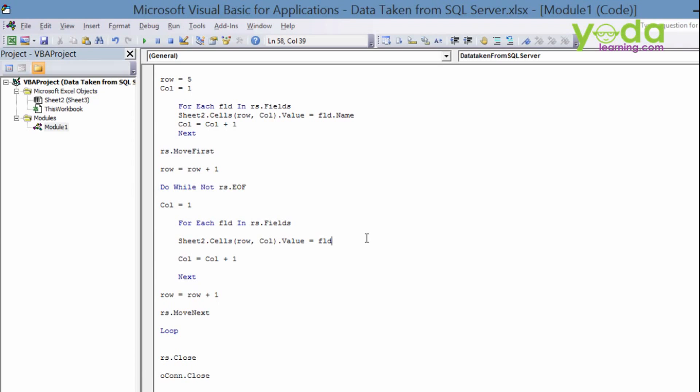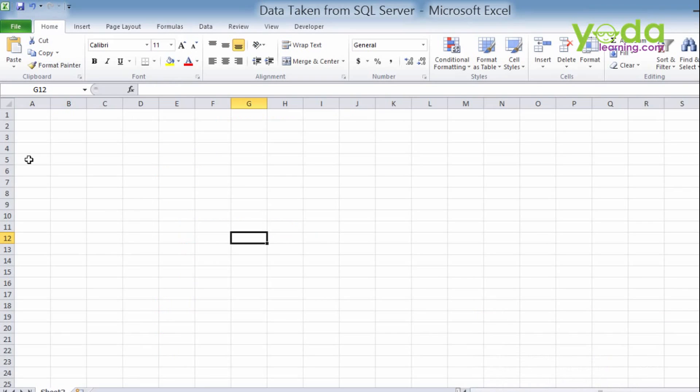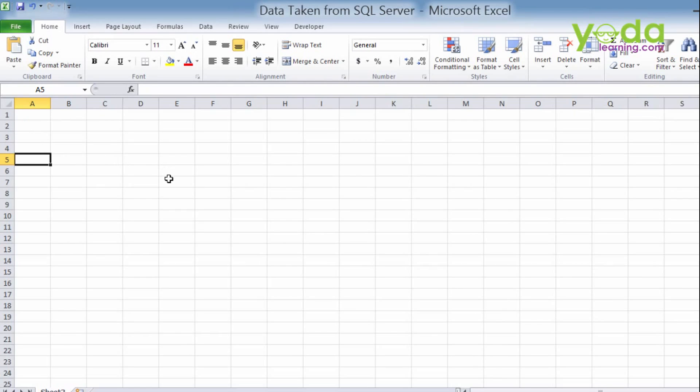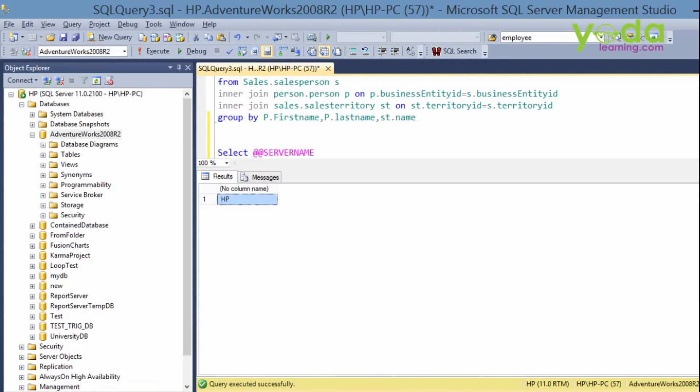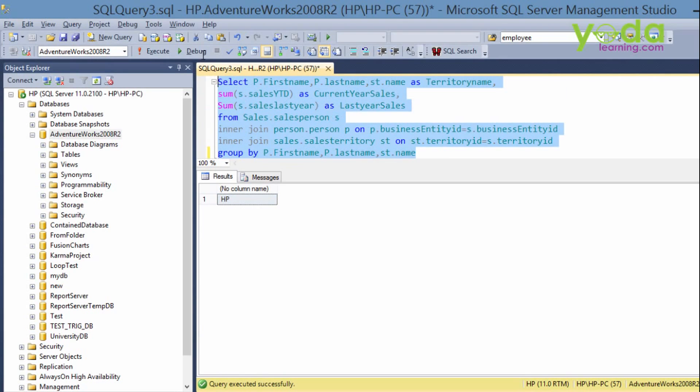Now we're all ready to go. Now let me check whether the code is running perfectly or not. Now in this, row number five, I've declared from row number five and column number one, that means column A, the record set will be coming over here. Now go back to the server and run this code.